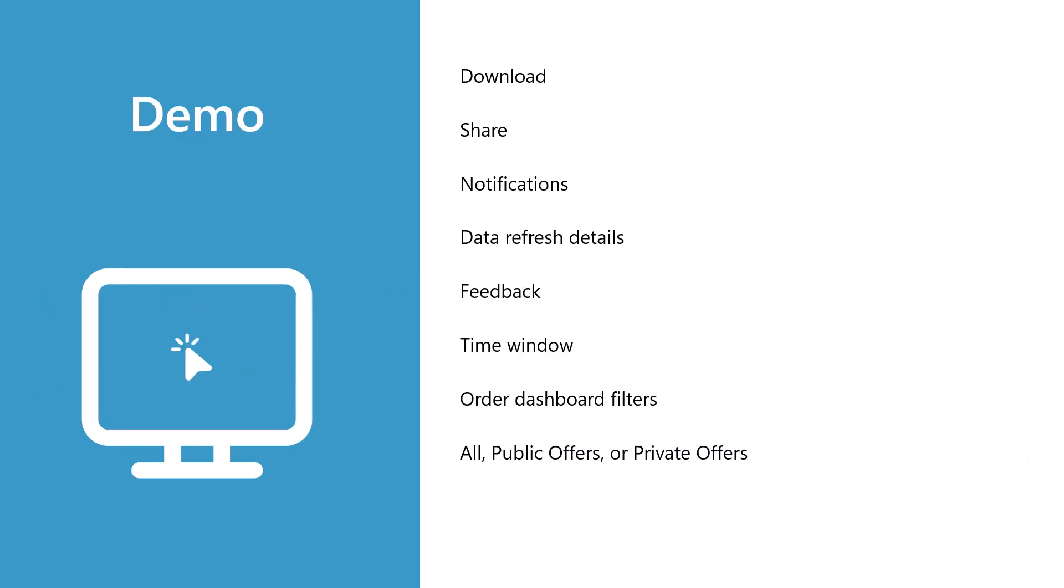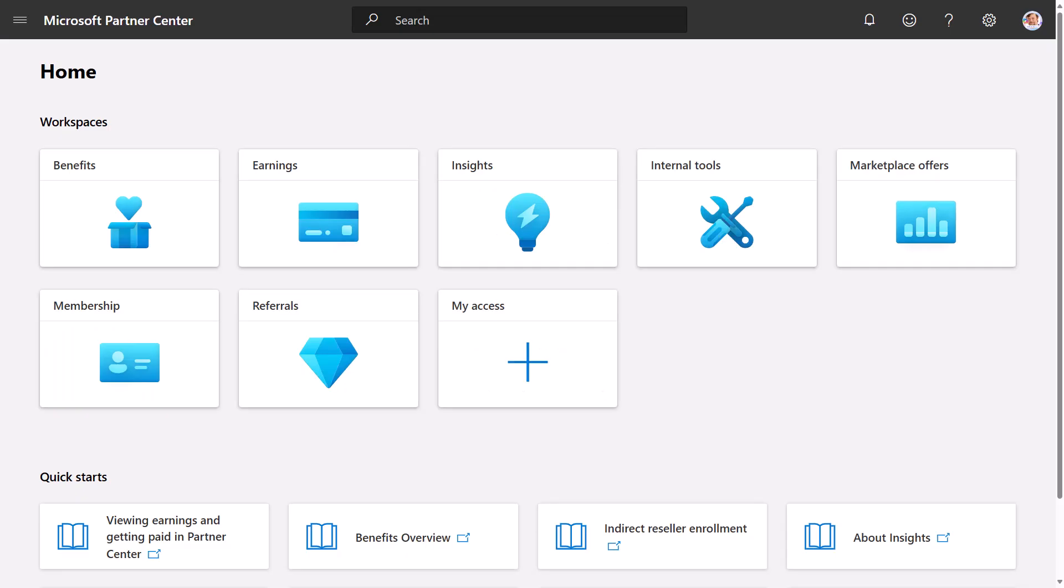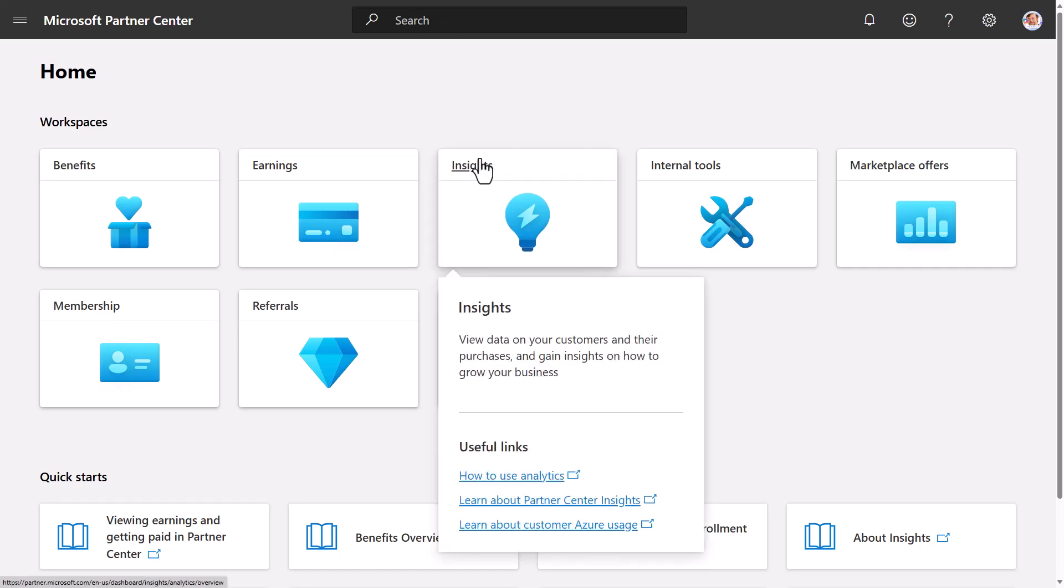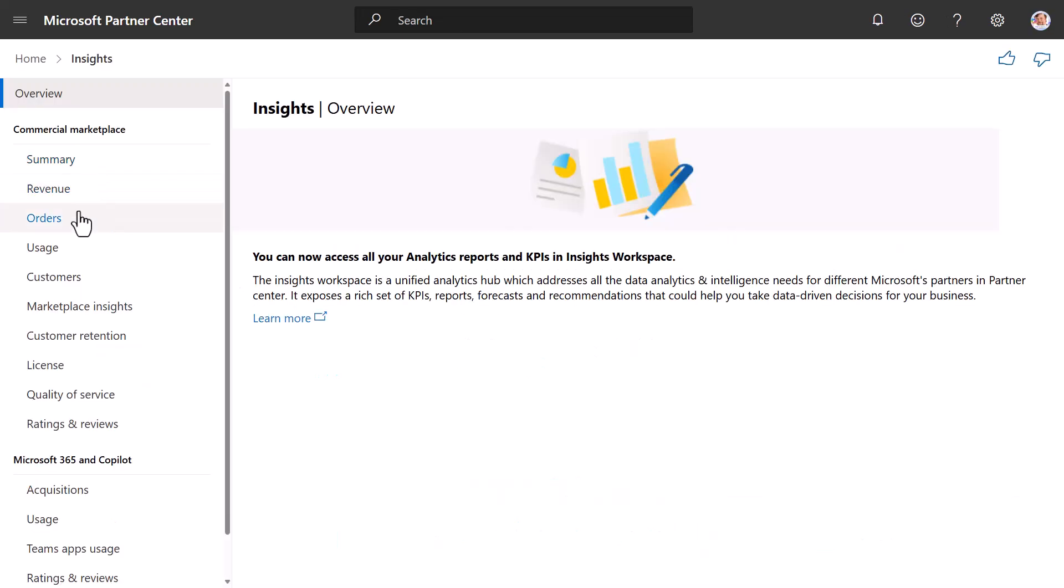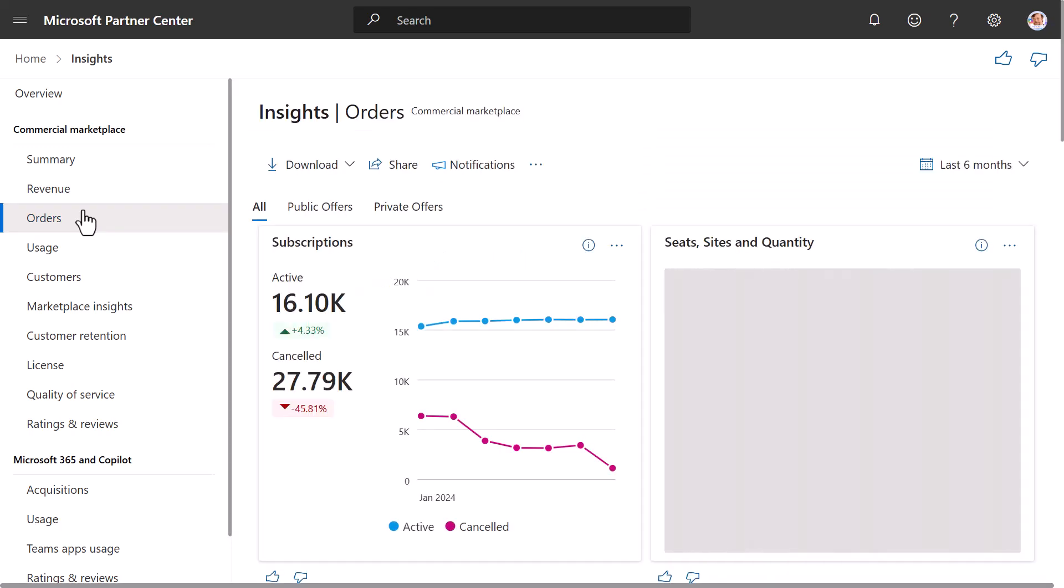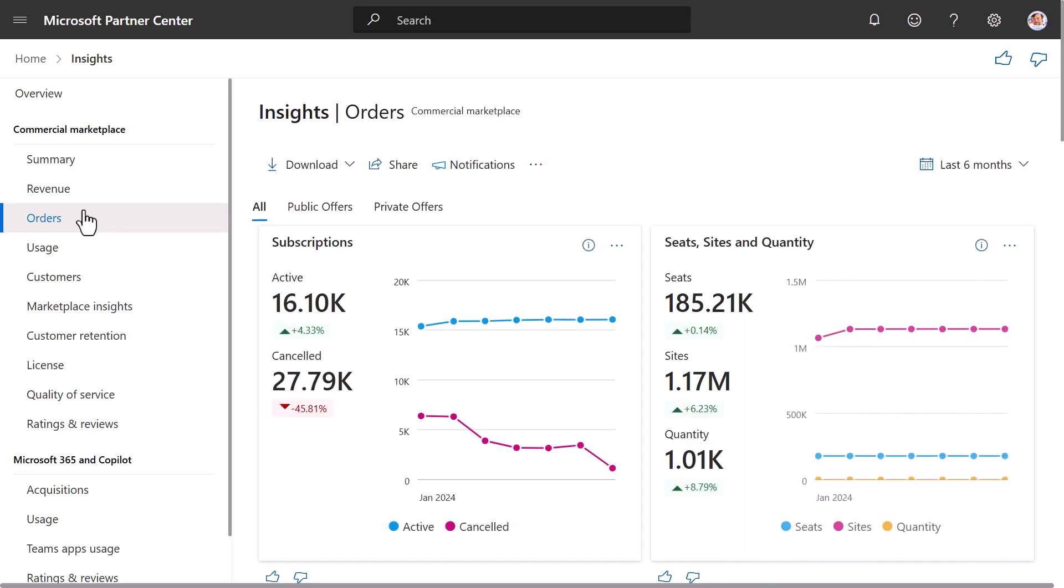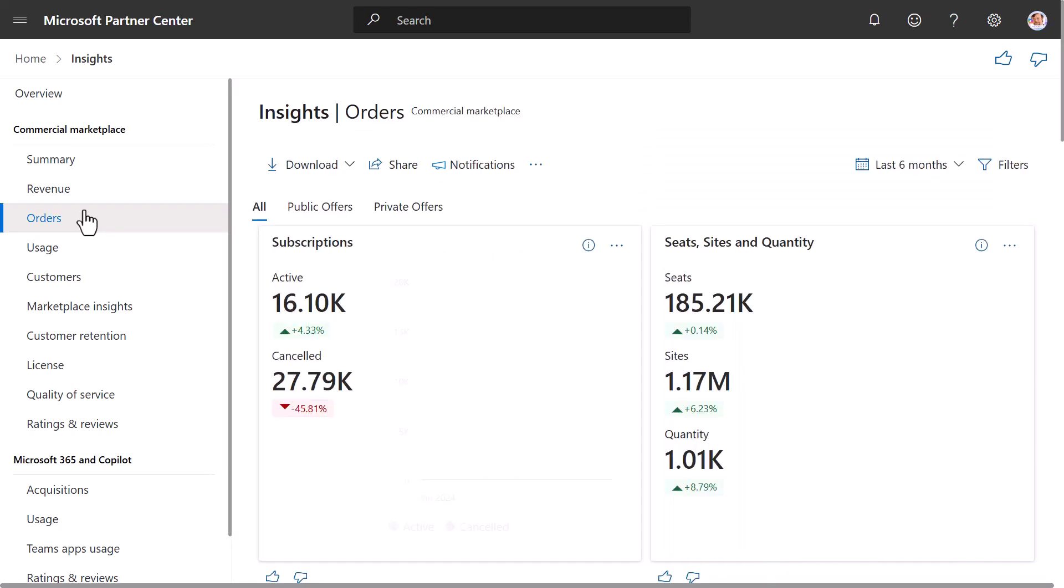And these are the common dashboard elements we will cover in this demo. Now we will pull up the Orders Dashboard inside Partner Center. We do this by selecting Insights, then we select Orders. After doing this, you'll see the Orders Dashboard.